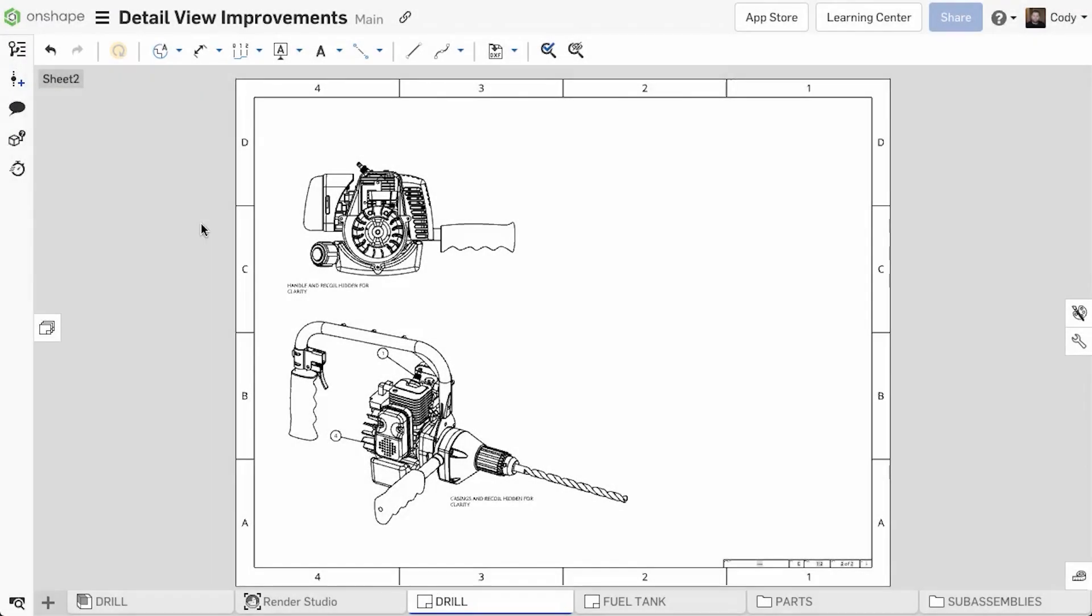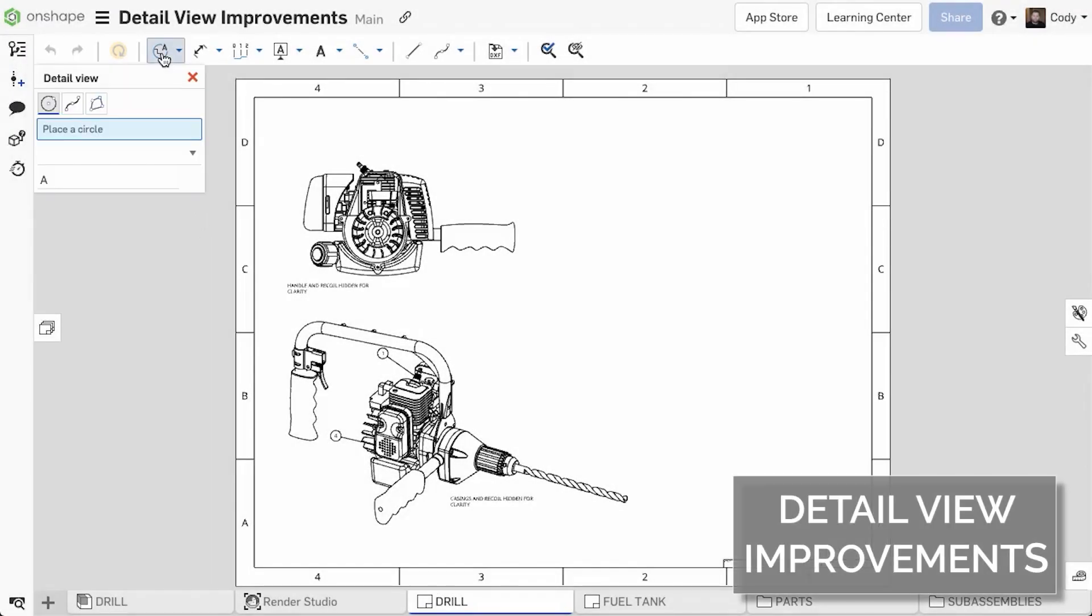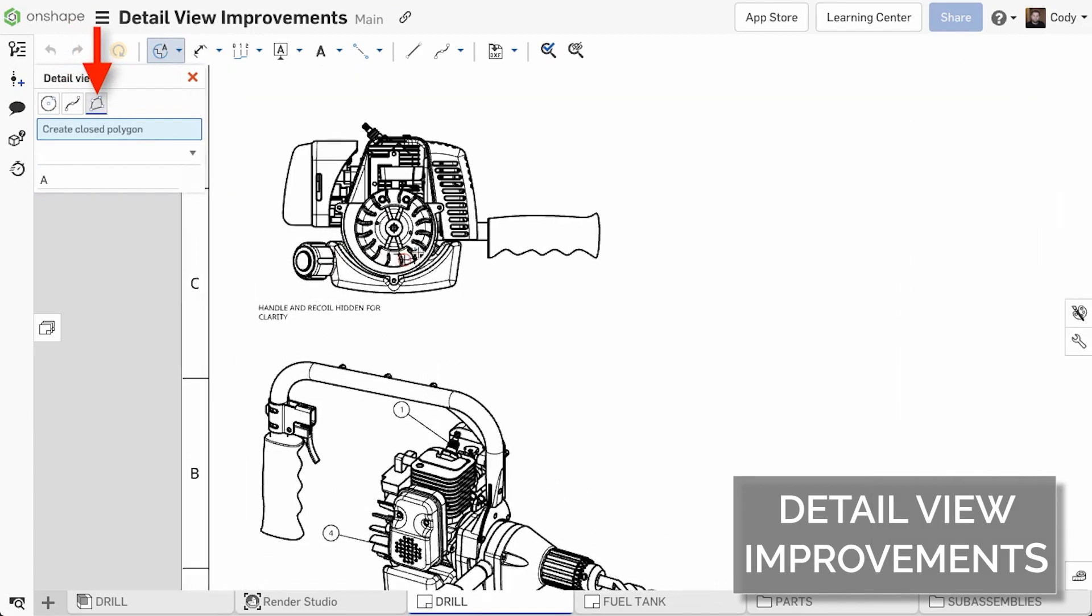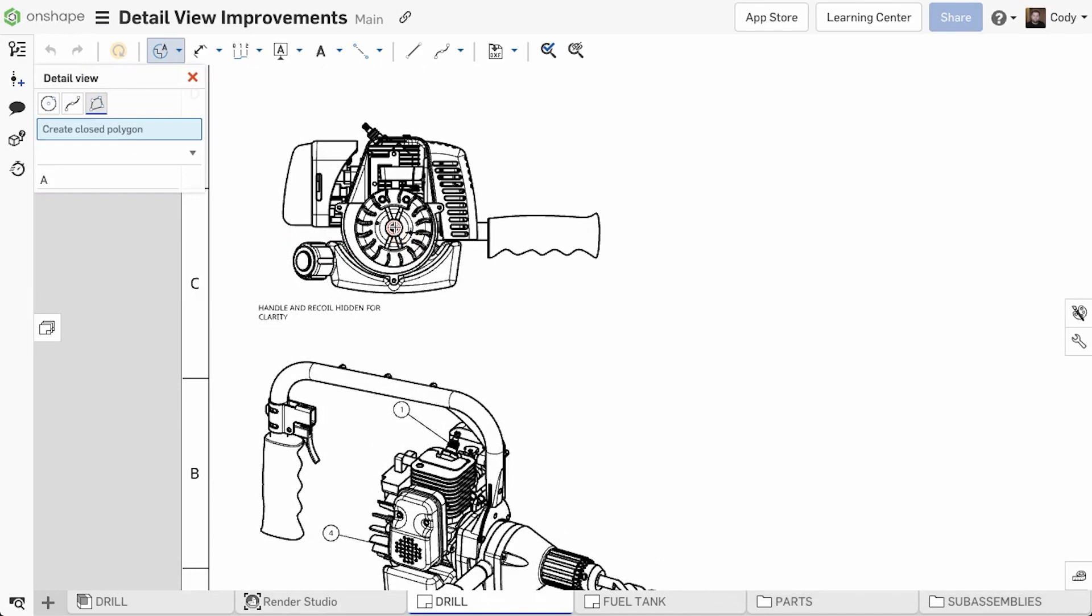You can now create detail views using an enclosed spline or polygon. In the past, detail views had to be defined using a circle, but with these additional options you'll have greater control over the shape of your detailed view.